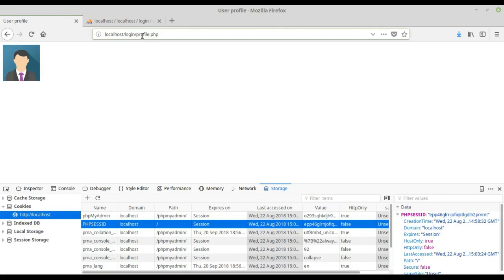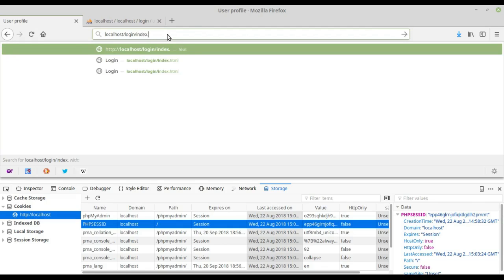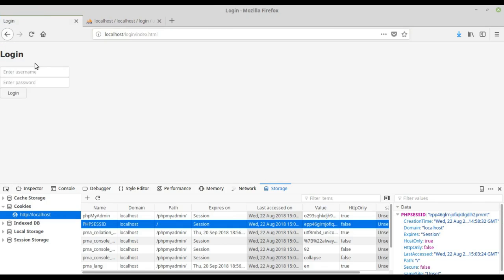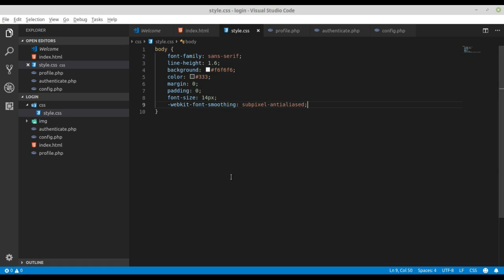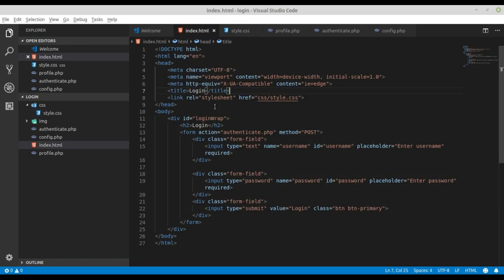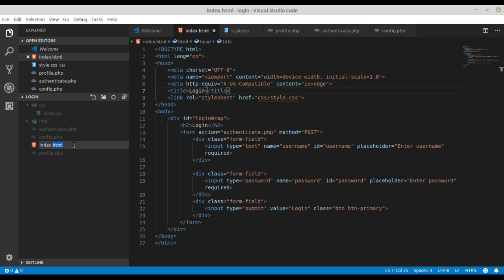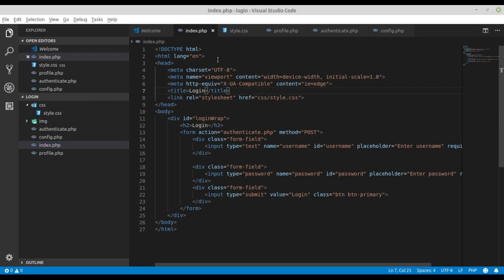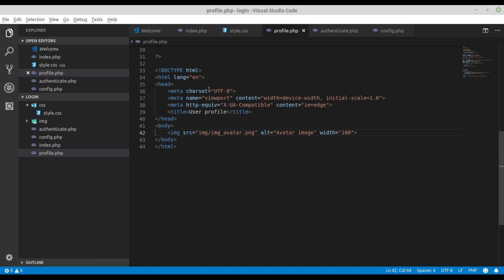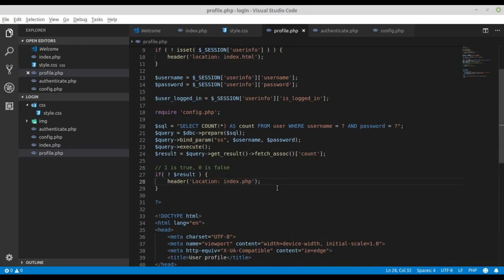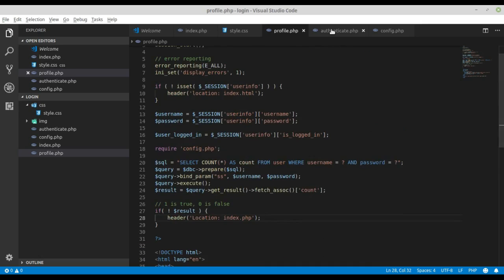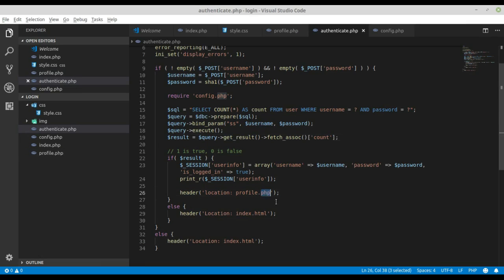If someone goes to the login page at index.html, they are again on the login page. We need to redirect the user, so we need to rename index.html to index.php, changing the extension from html to php. After that we need to change profile.html to profile.php, and inside the authenticate file also change to php.